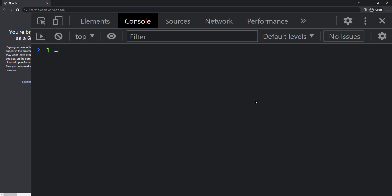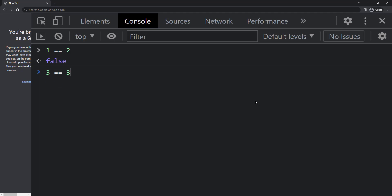So we know to compare we can use double equals like this. Here when I compare one and two we get false, because one is not equal to two. Let me try three and three — now it is true.